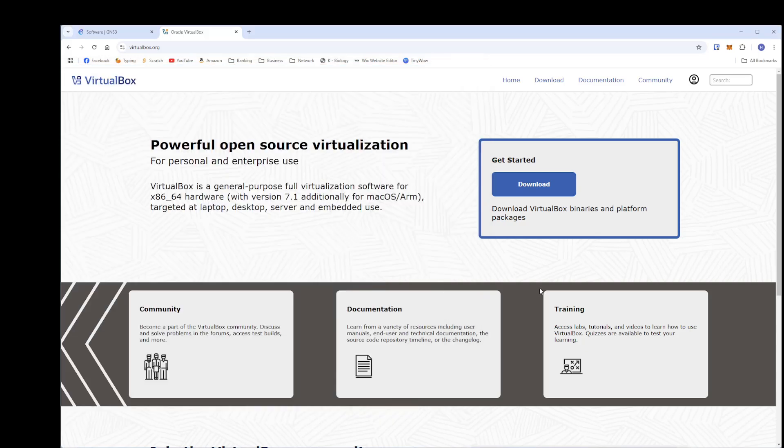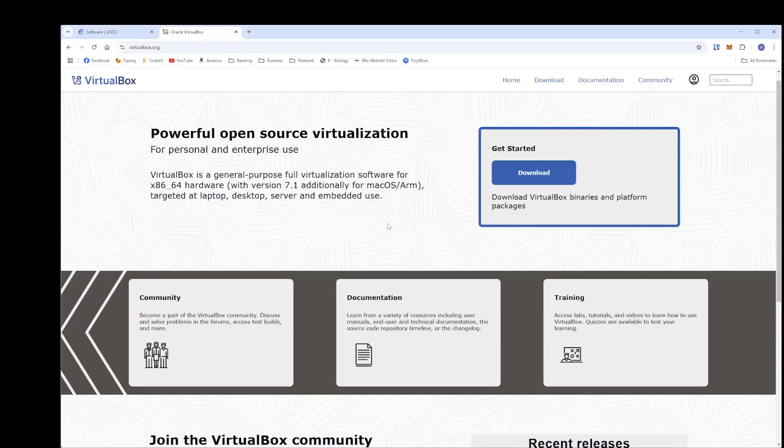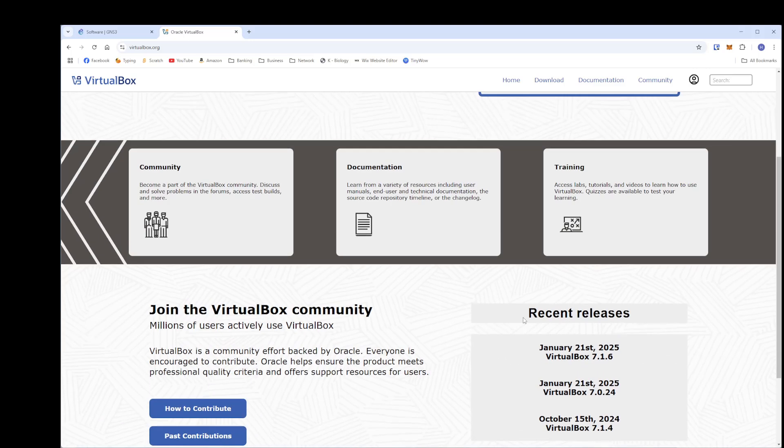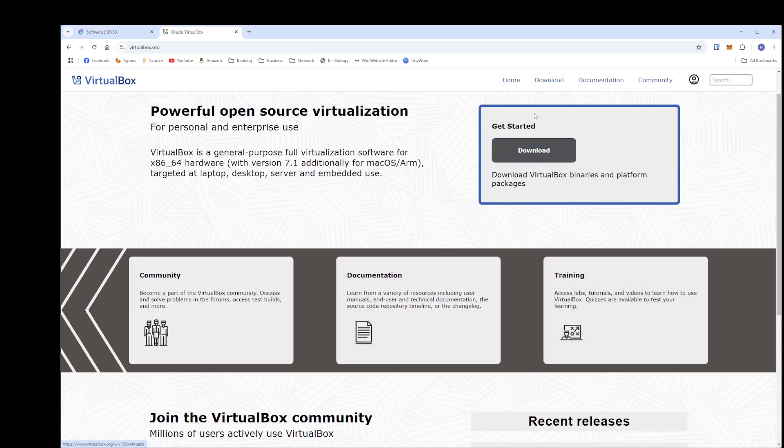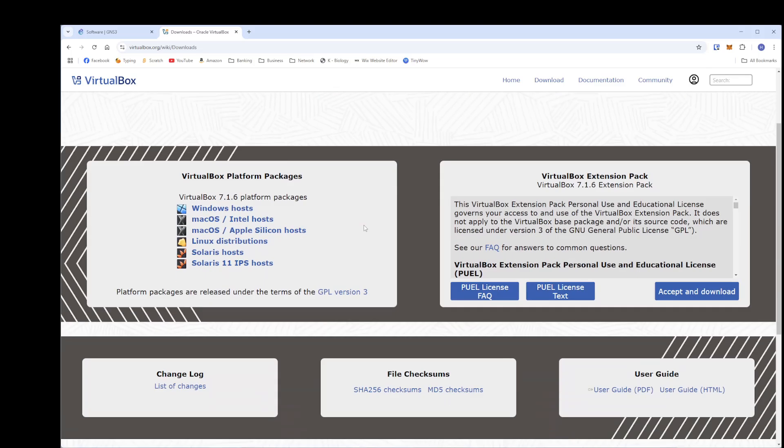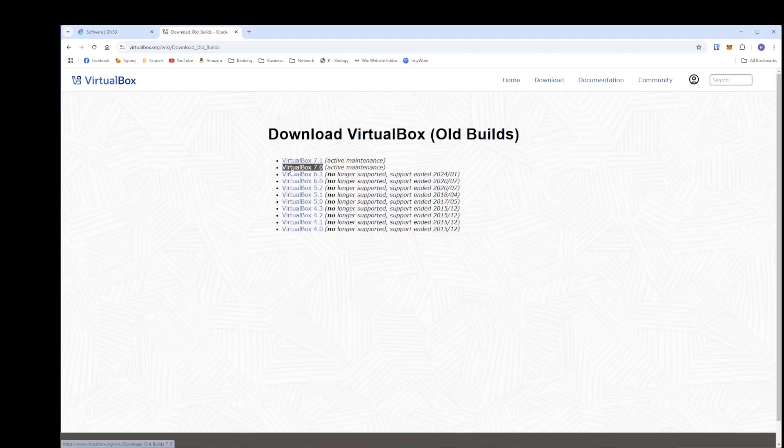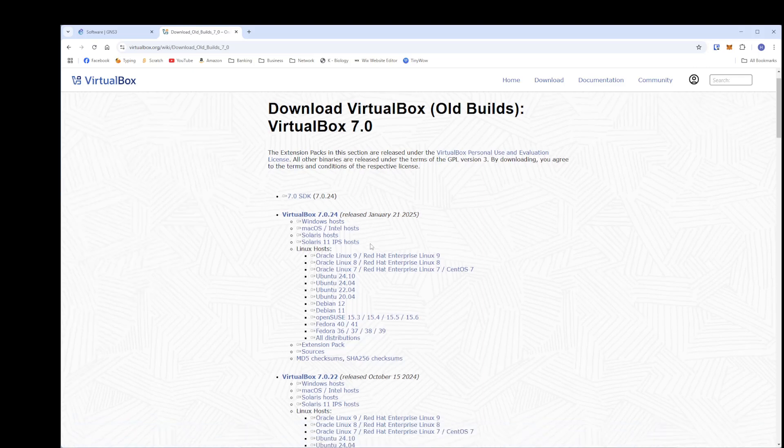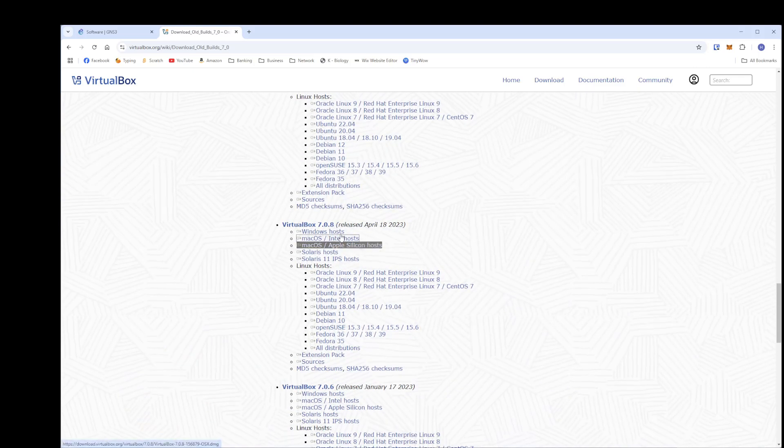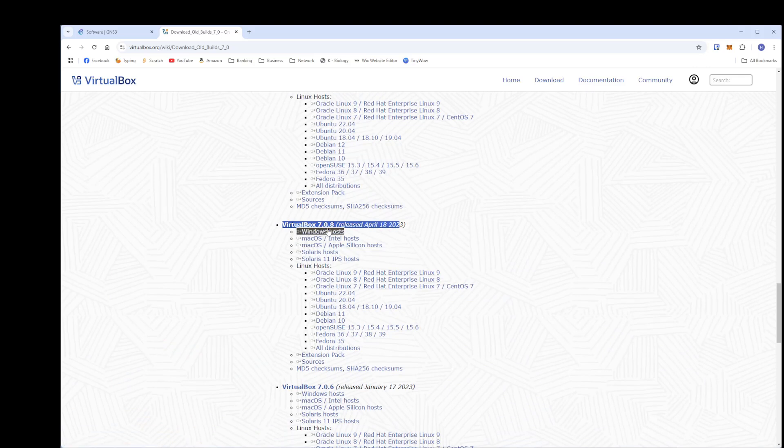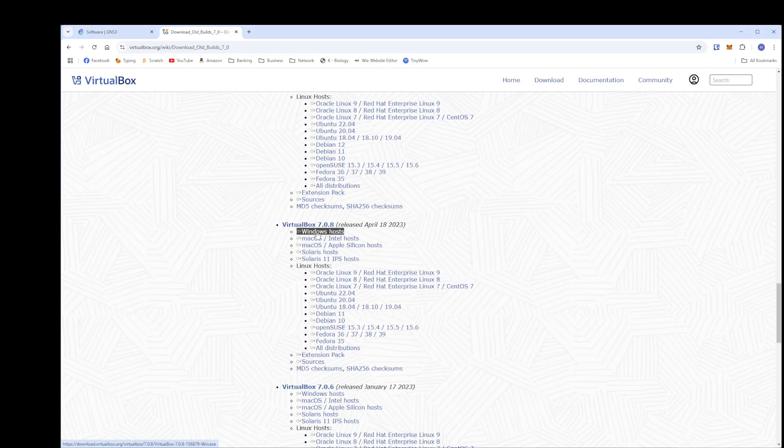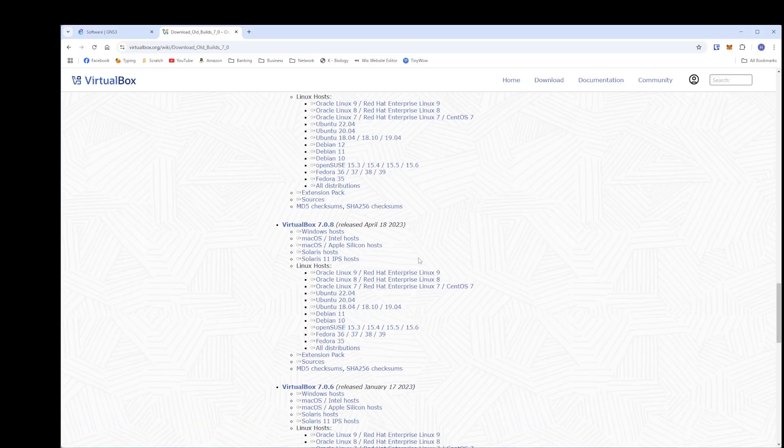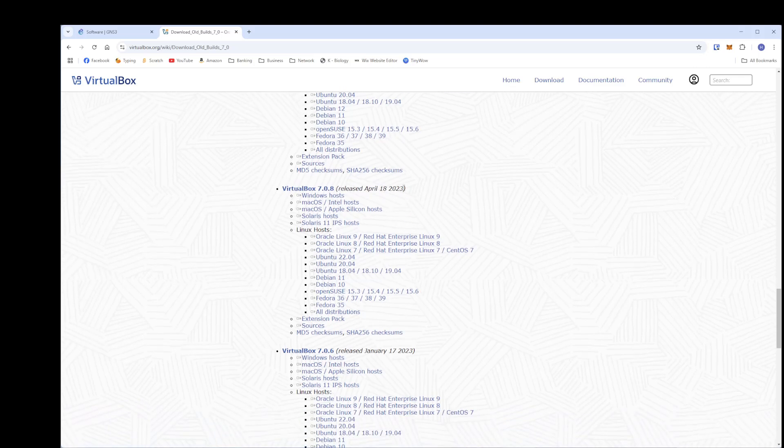So anyway, how you find the actual VirtualBox that you will need that actually works is you will need to go to download and then scroll down here where it says previous releases here on the bottom right. Click on that. And then you want to go VirtualBox 7.0. The one that I used previously and the one that I'm using today is going to be this one right here. This is VirtualBox 7.0.8. And then you'll just click on Windows Host right there and that will actually start the download to your computer. That's the one I'm using today. So you can try one of these other ones. I'm not going to guarantee that it works, but I know that this one works with the current version of GNS3. So that's what we're going to go with.